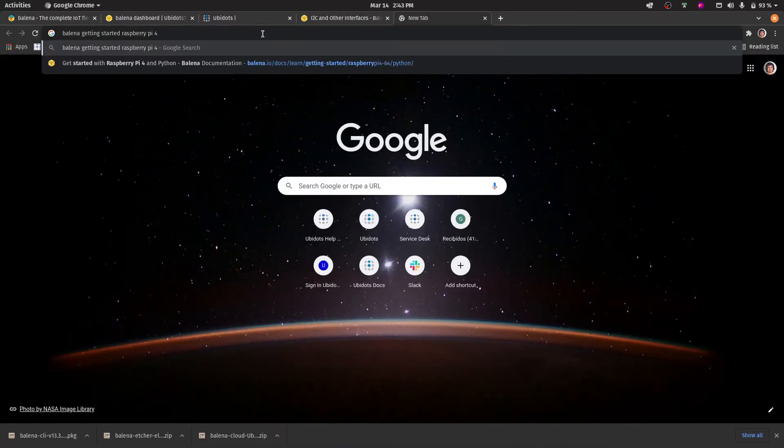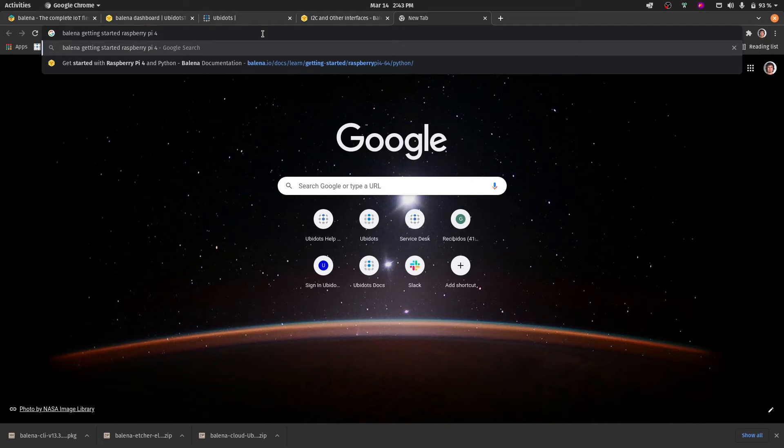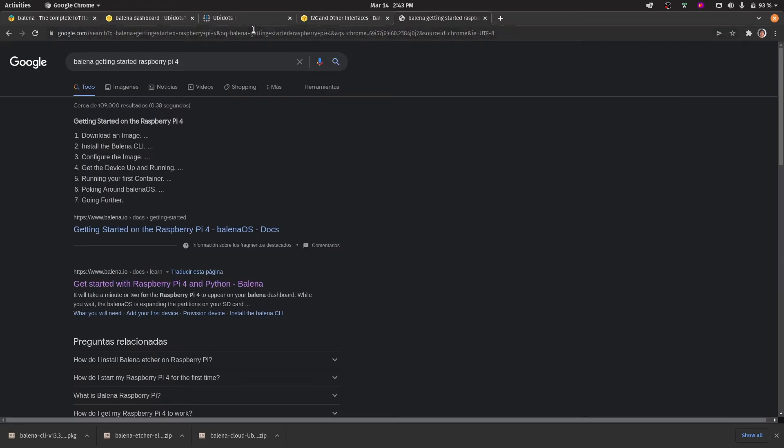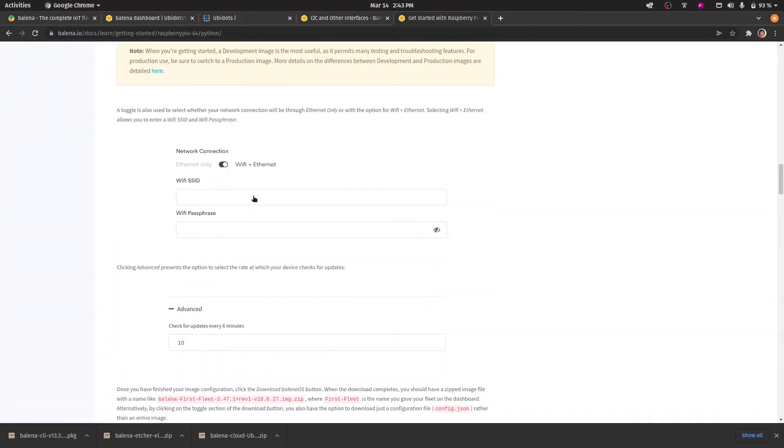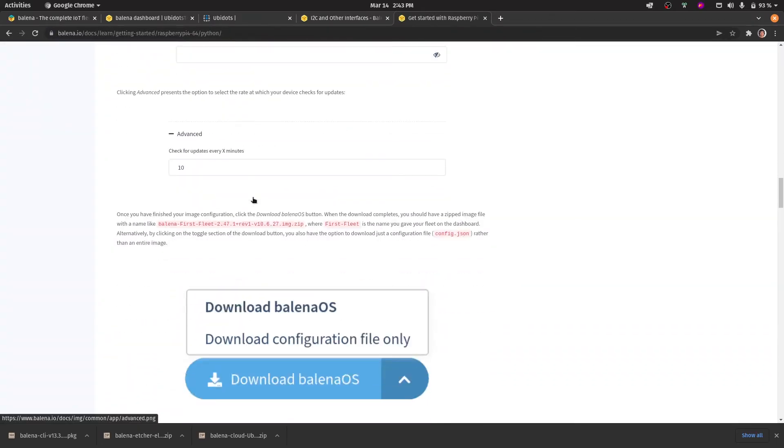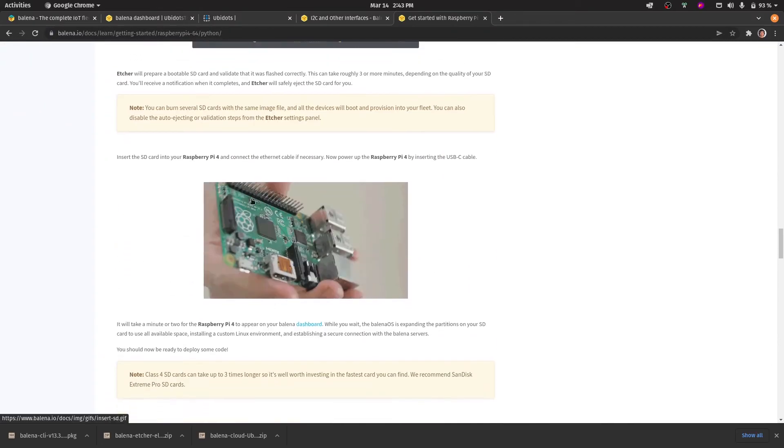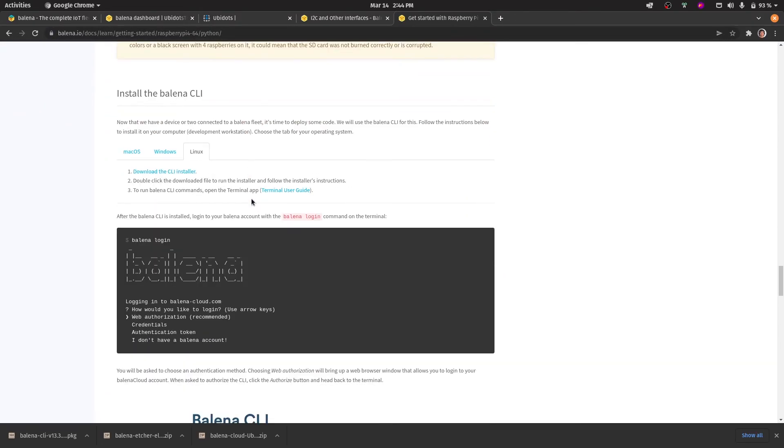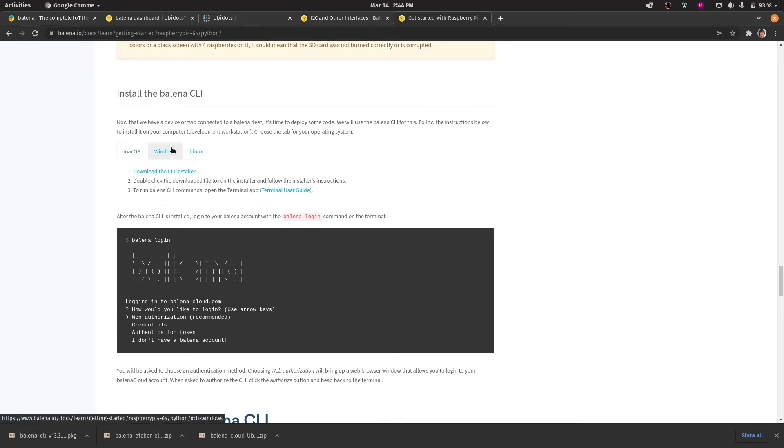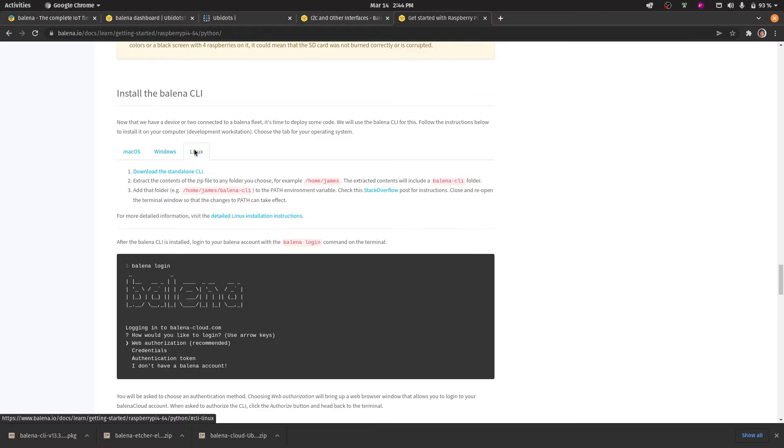The next step would be to download the Balena CLI so that you can run commands through your terminal. In order to install the Balena CLI we can go through the tutorial on how to set up the Raspberry Pi 4. From there you can install the CLI for macOS, Windows or for Linux.